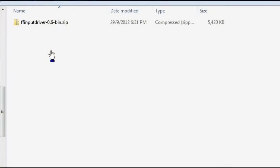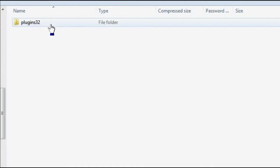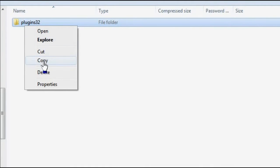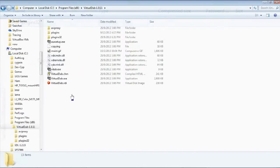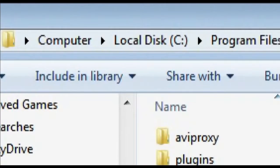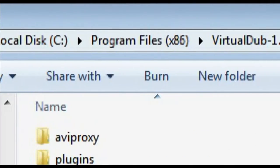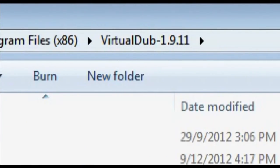This plug-in is called ffinputdriver. Remember to download the binary versions, not the source. All you need to do is extract the entire package and copy it directly into your VirtualDub installation directory. This will probably be in C > Program Files > VirtualDub.